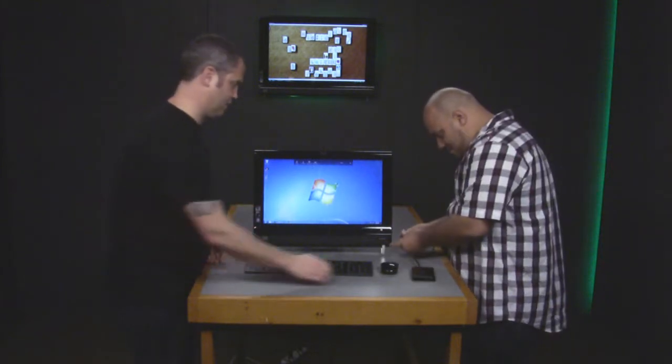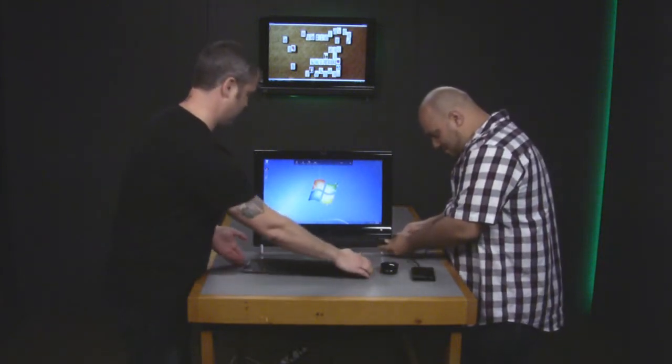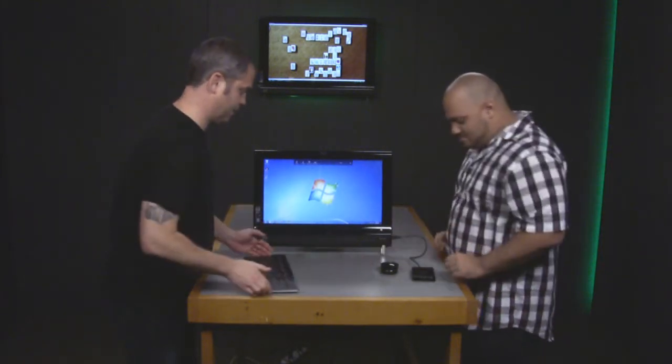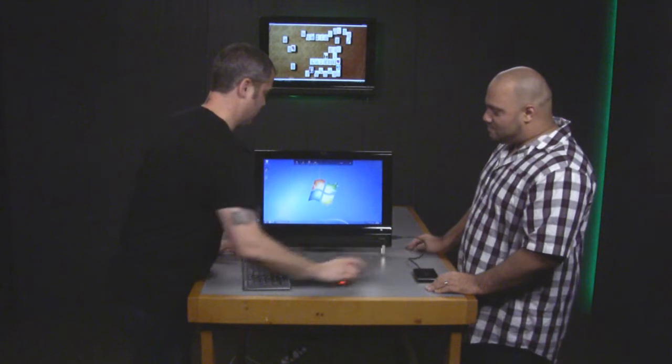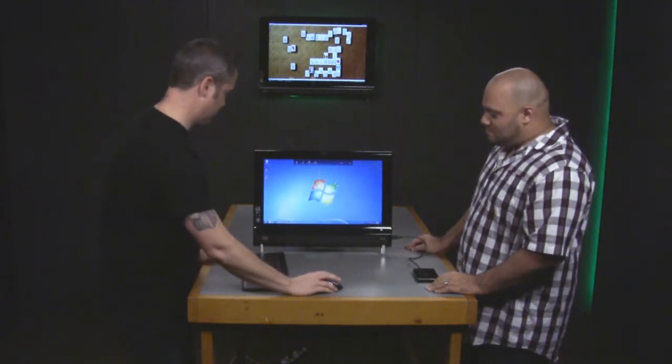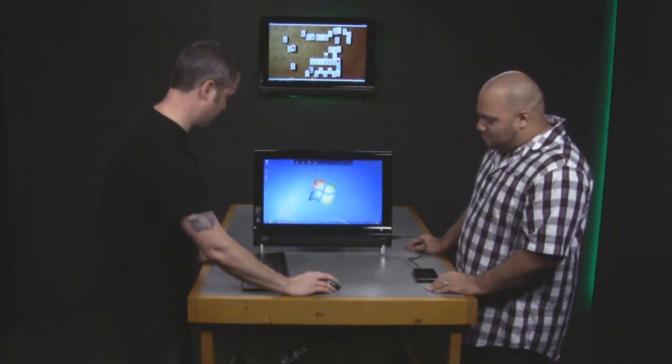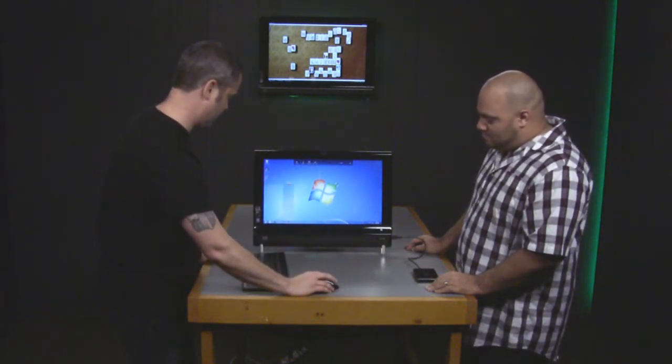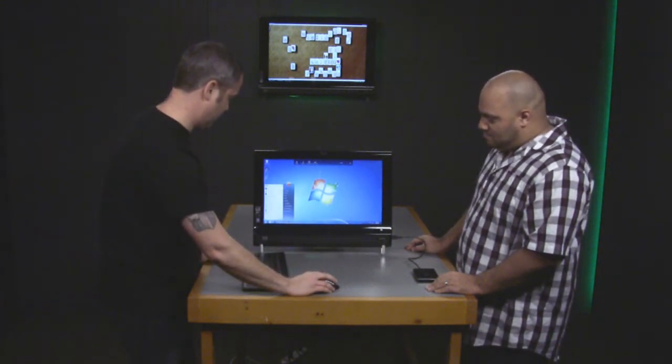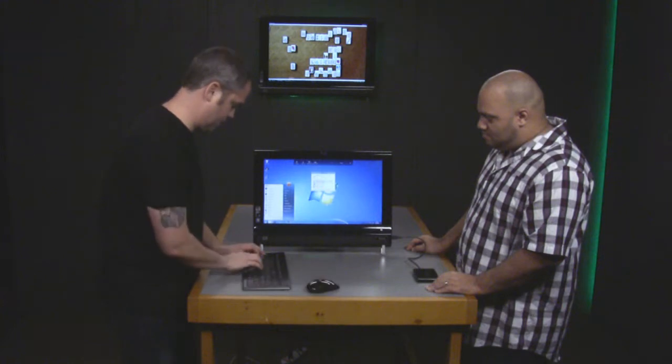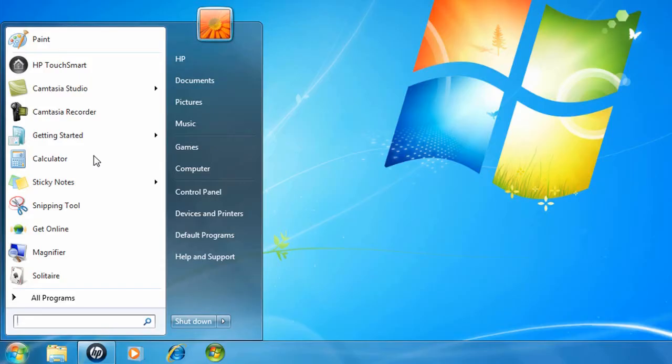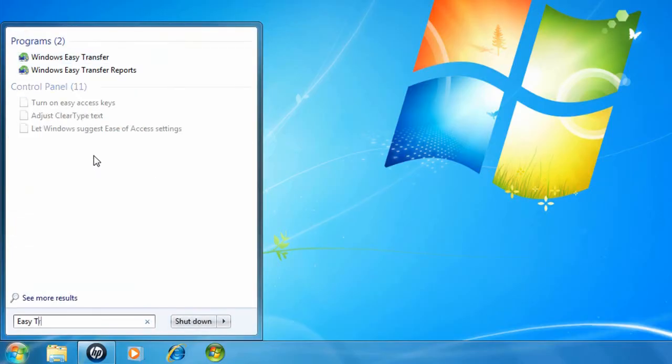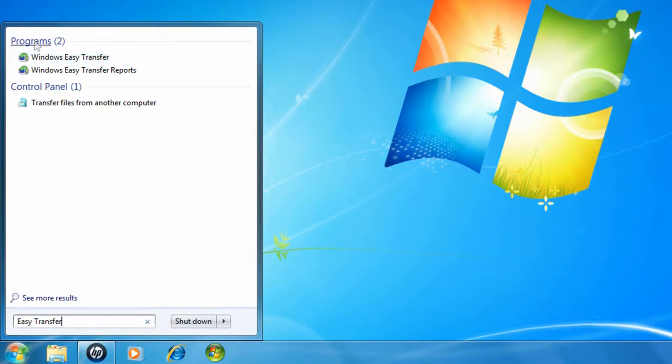After you plug in the hard drive, the steps are very similar to what we did to get the data off of the Vista machine. You go to Start, then there's the little search box, and you type Easy Transfer. Once again, the Windows Easy Transfer wizard appears.